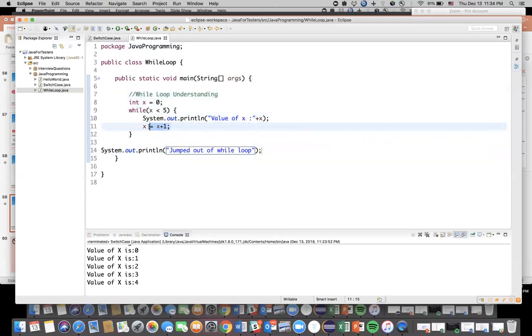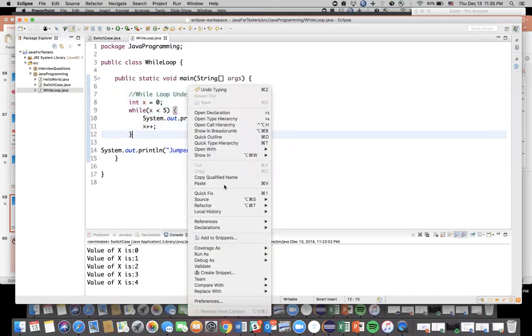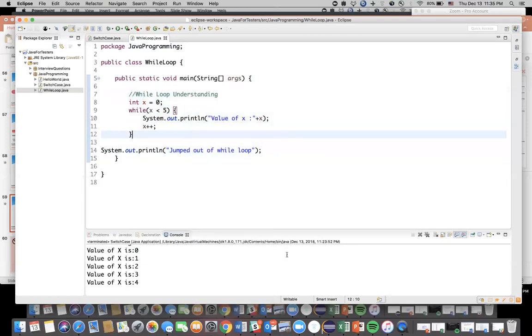Okay, now this is one way to increment. Another way is just give x plus plus. So x plus plus is nothing but x equal to x plus one, both are same.